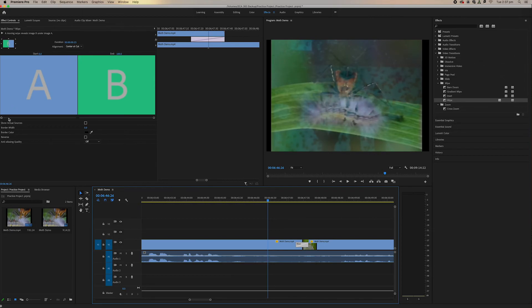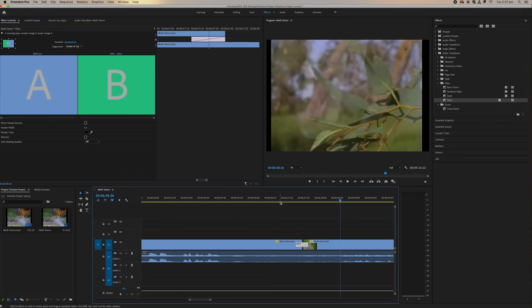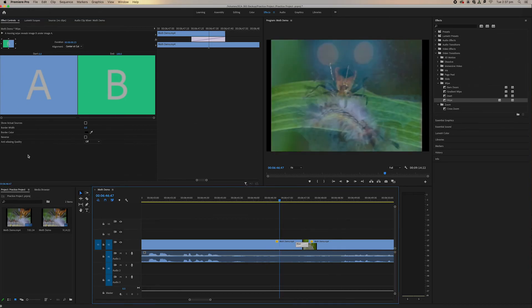So this is where we can look at our A screen and our B screen. Our A screen is the clip before and our B screen is the clip after. And we can put a border on it and we can reverse it, and we can change the border color.